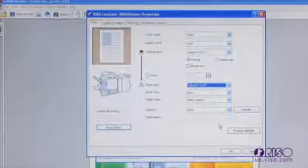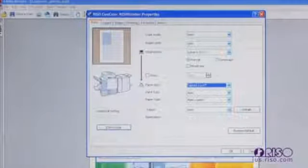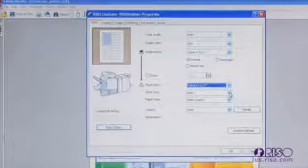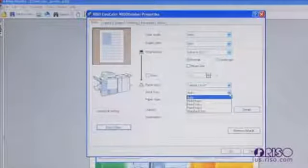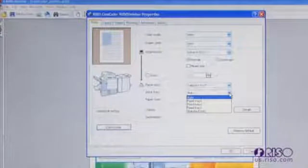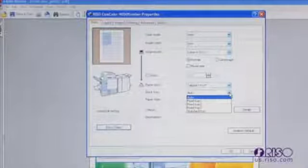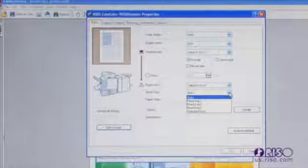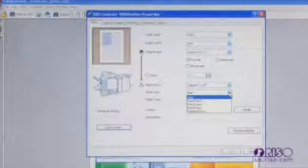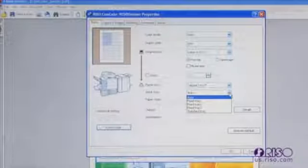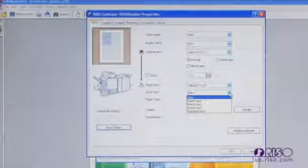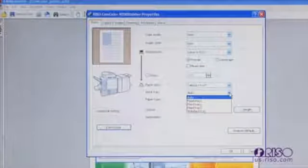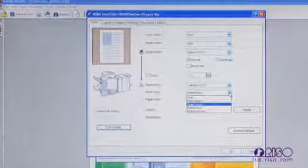The input tray is the paper tray that the machine will pull from when printing a job. Leaving the driver setting at auto allows the machine to find the appropriate size paper automatically. If you have multiple drawers loaded with different paper of the same size, for example colored paper in tray one and plain paper in another, you can specify which tray to pull from by selecting from the drop down menu.